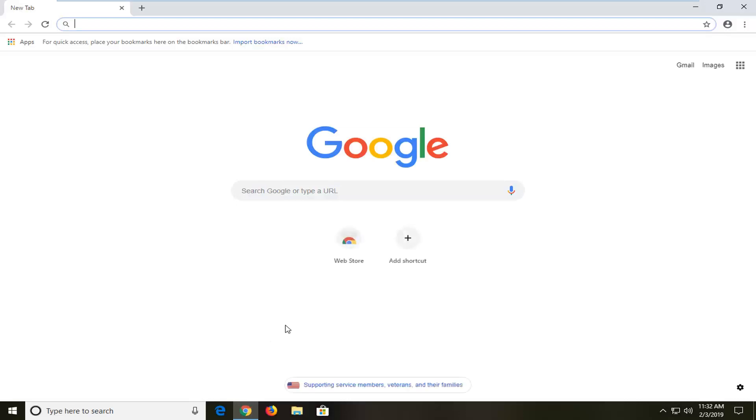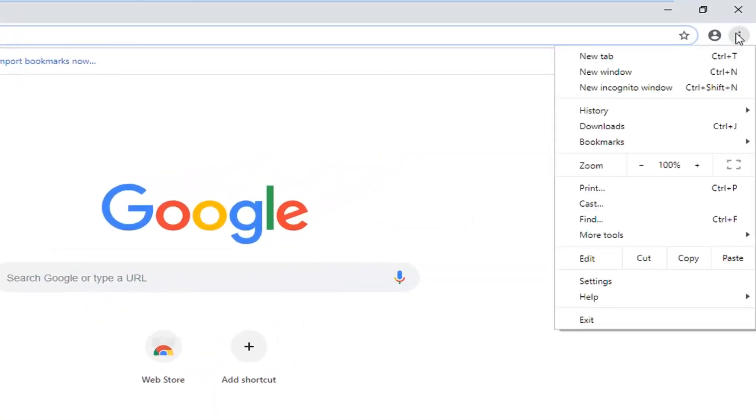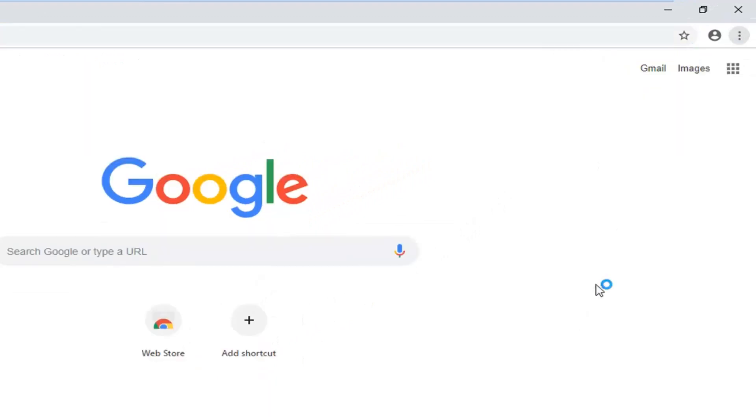You want to select the menu icon in your top right corner of the Google Chrome web browser. At the time of this recording it is a three vertical dotted icon. You want to left click on it one time and left click on settings.